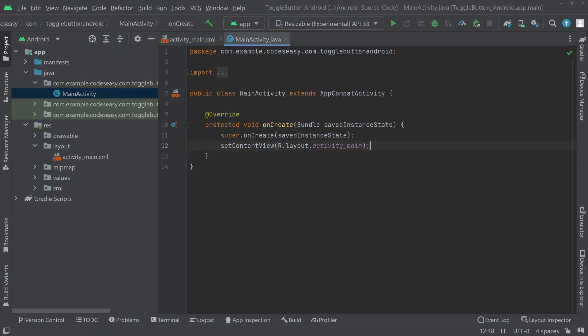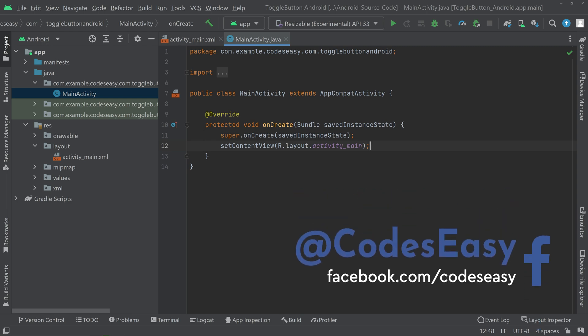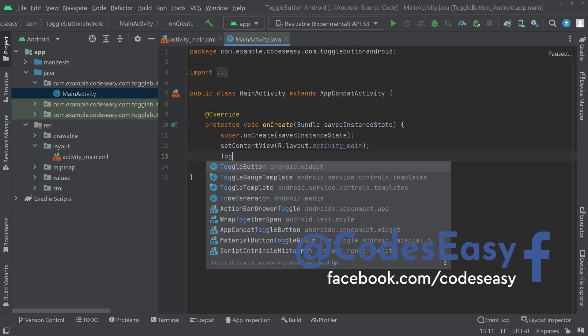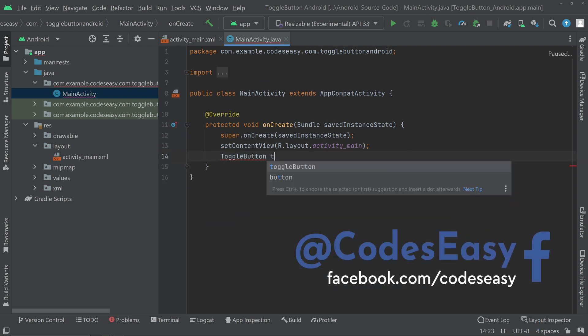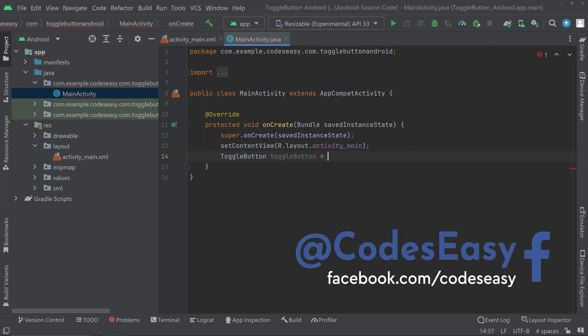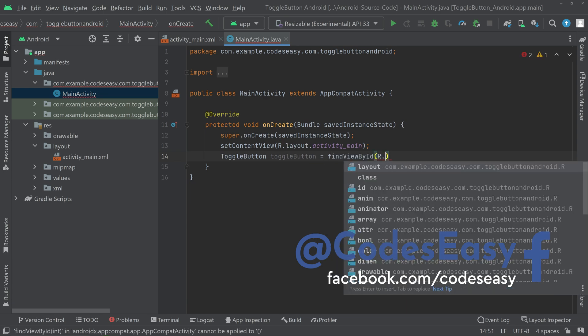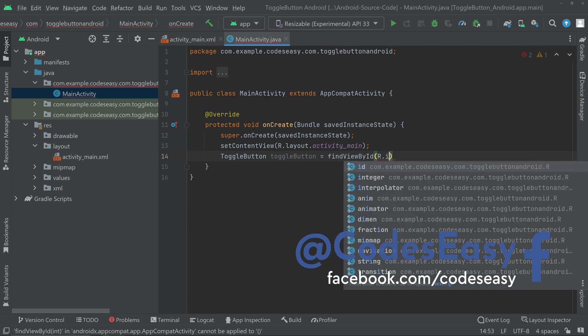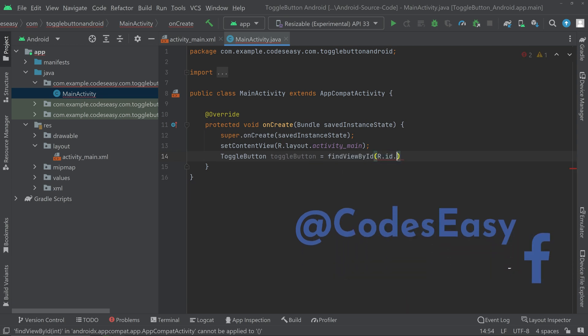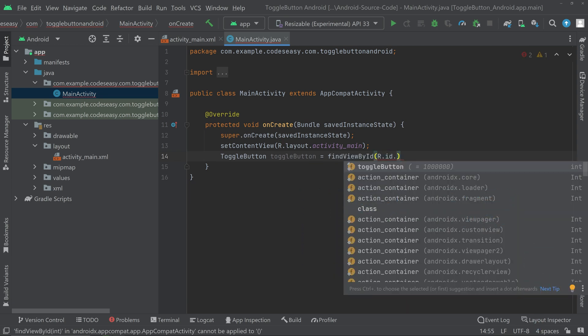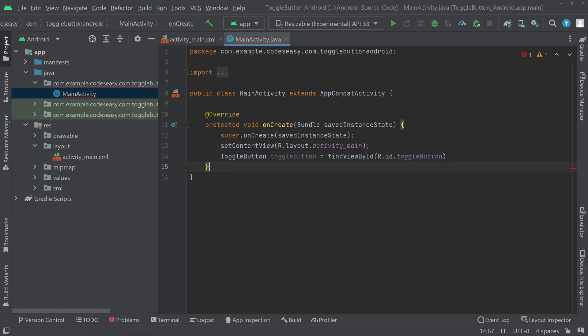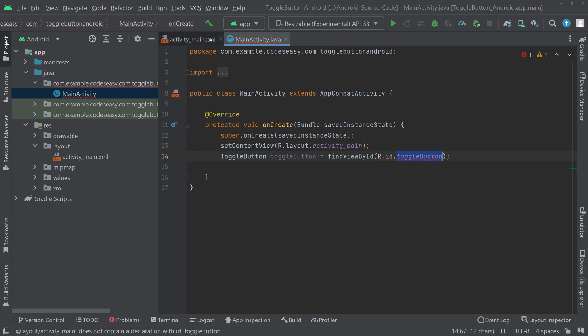Here we have to create an object for the toggle button. ToggleButton equals findViewById, R.id.toggleButton. If you have any doubt with the ID, you can go to the XML part and refer there.